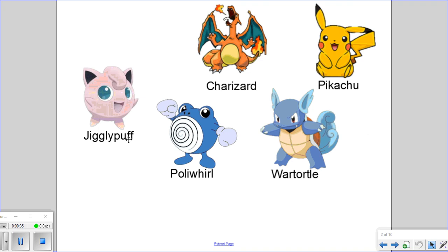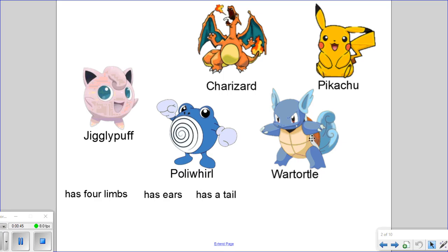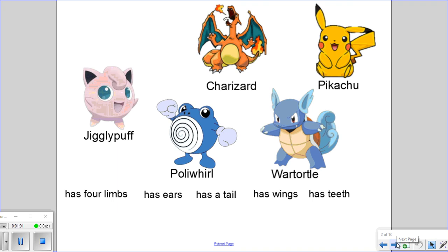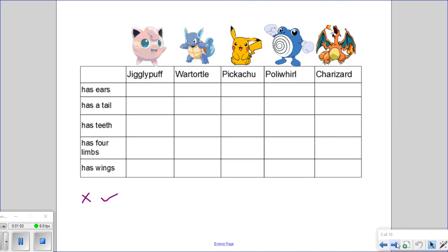When I look at these organisms, some of the traits that I can see are that there are four limbs, there are ears present, there is the presence of the tail, there are wings on Charizard, and there are teeth on Warturtle and Charizard. Once we have these traits chosen and determined, we can organize these traits into a chart with our organisms to keep track of which organisms have what traits.